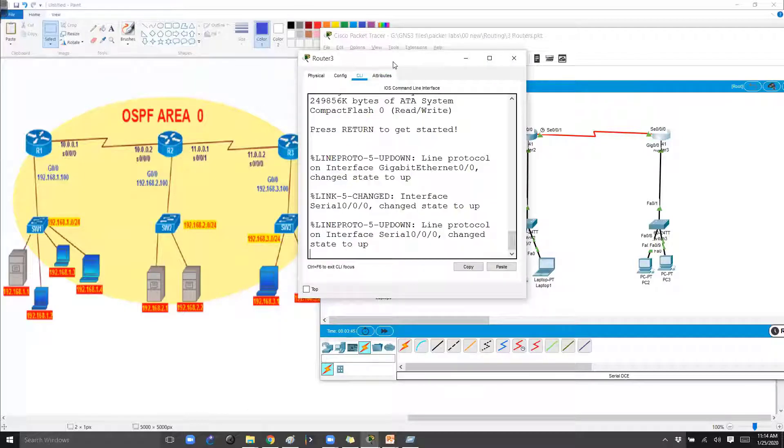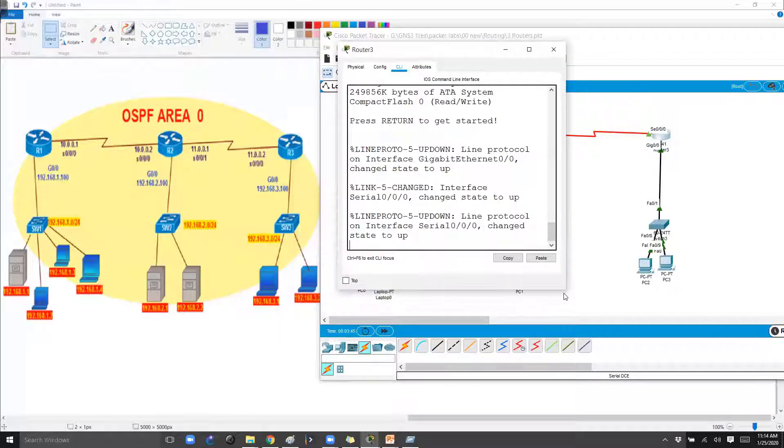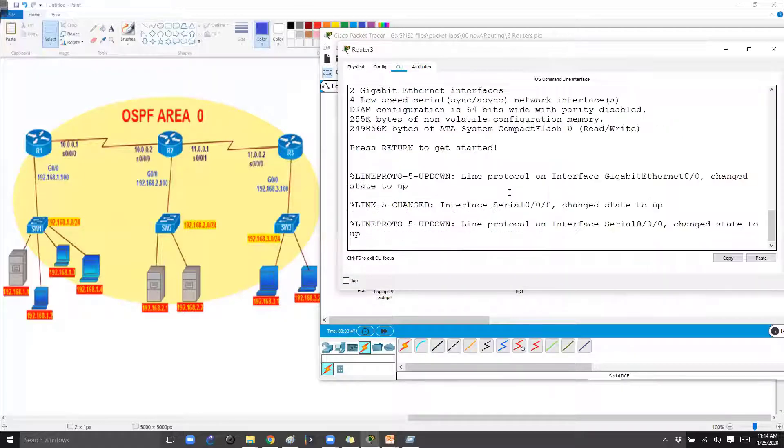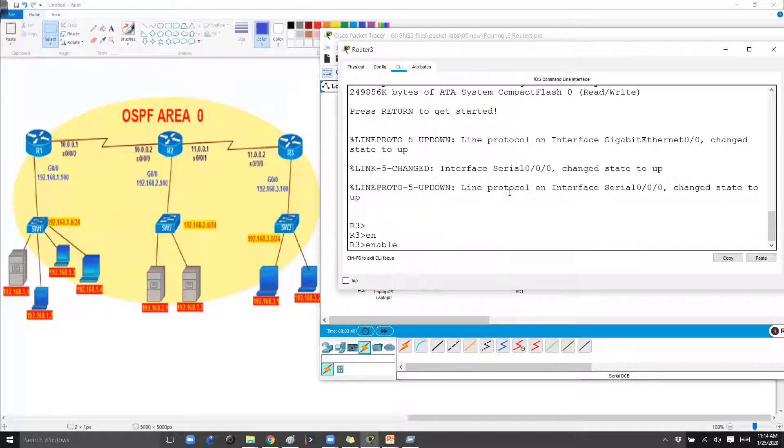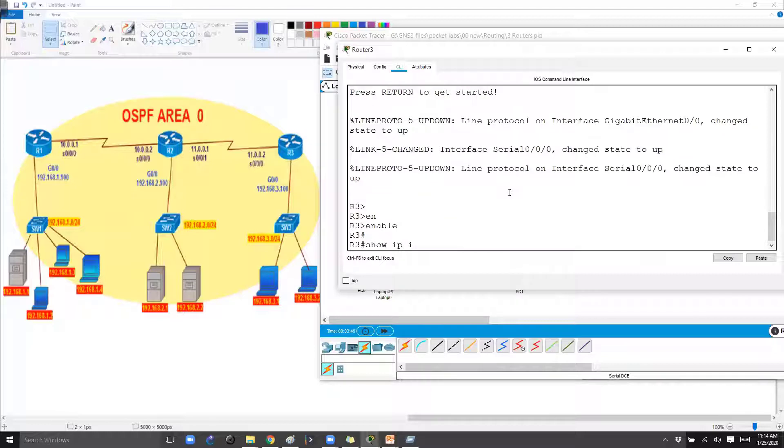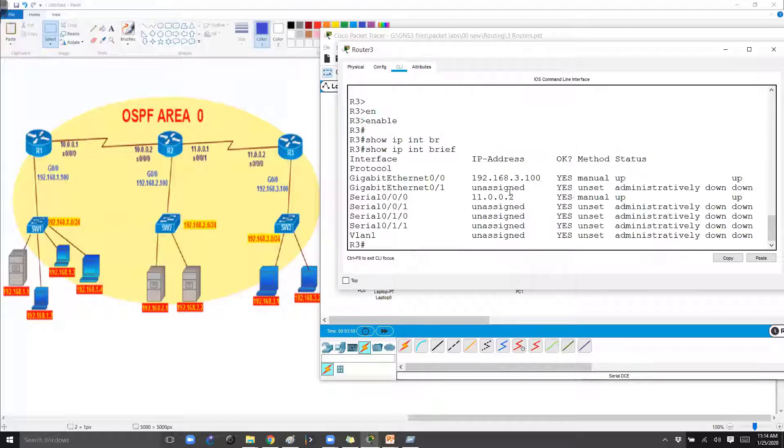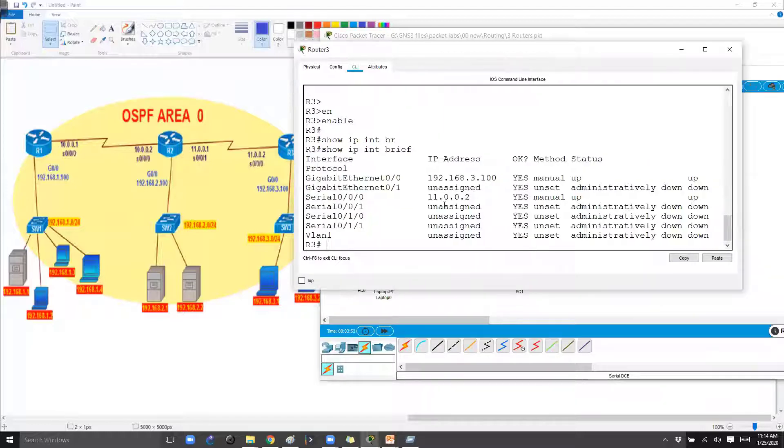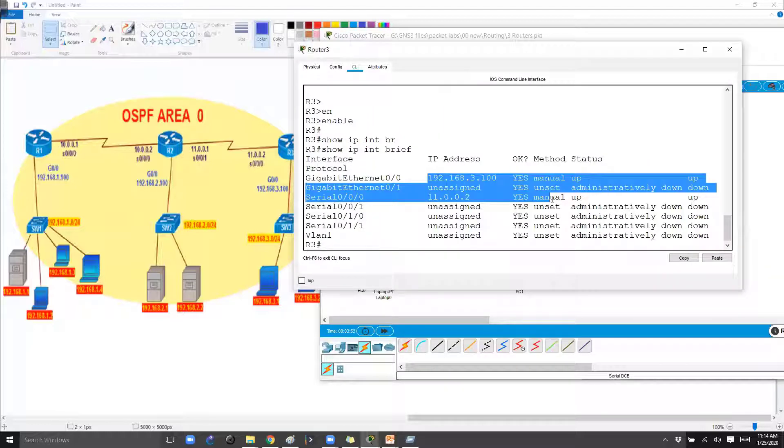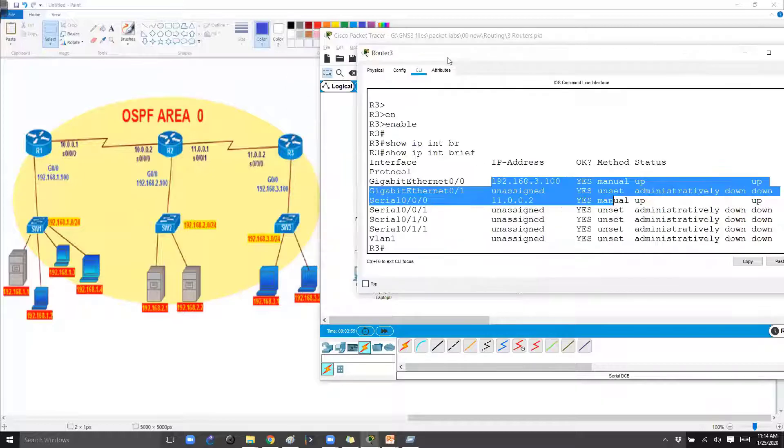Similar way if we move on to the Router 3 as well. The Router 3 also, if I say show IP interface brief, we do have the interfaces pre-configured here, the IP addresses.